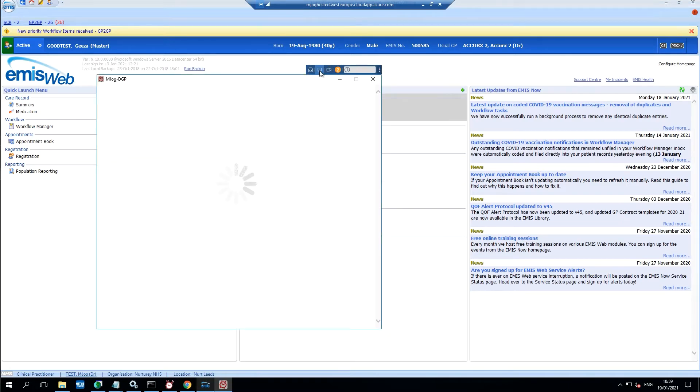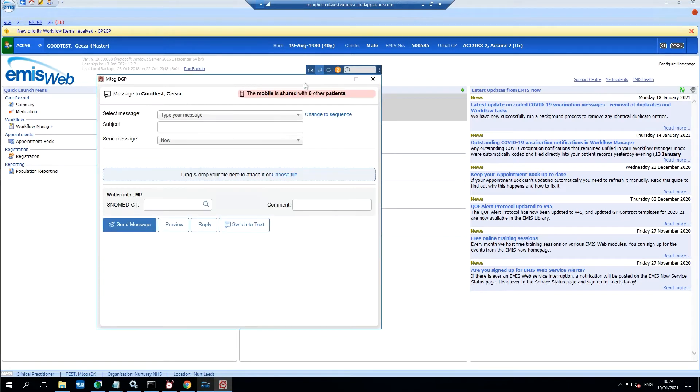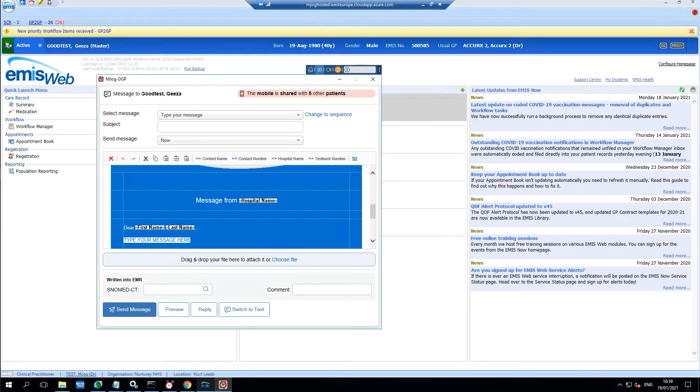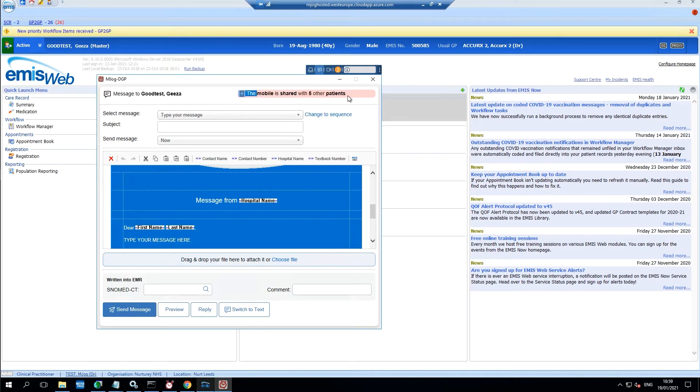The system will look for common identifiers, it should find the patient, and it will also tell you if the number is in use by more than one of your patients.